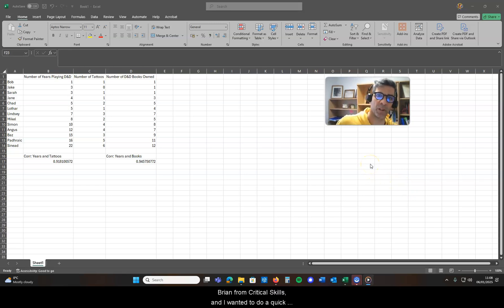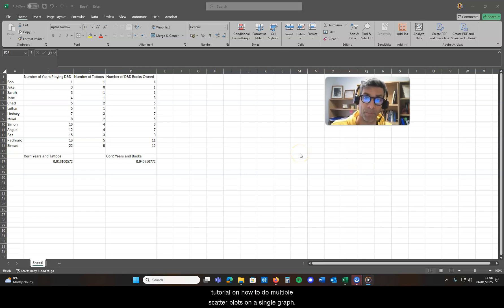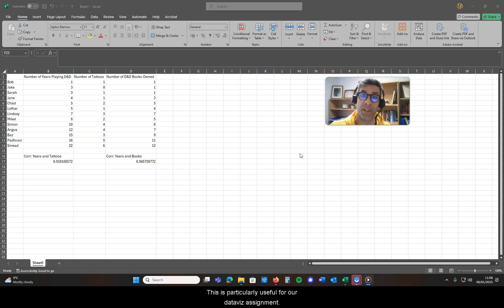Hi everyone, Brian from Critical Skills, and I wanted to do a quick tutorial on how to do multiple scatter plots on a single graph. This is particularly useful for our data visualization assignment.